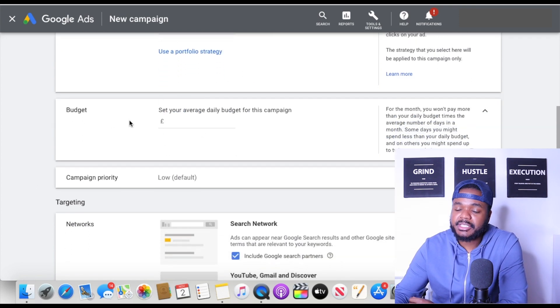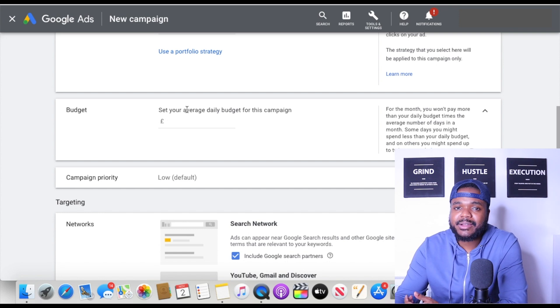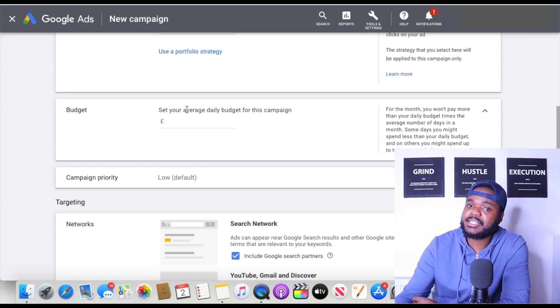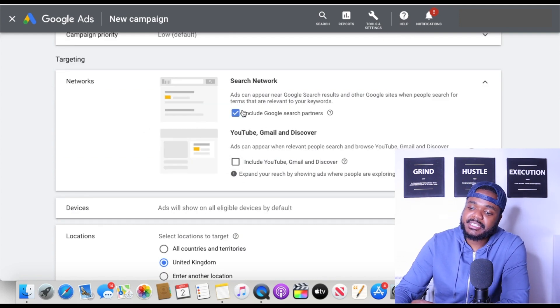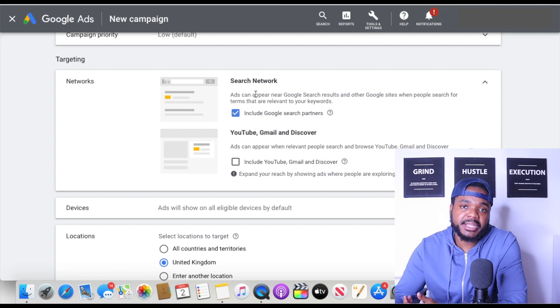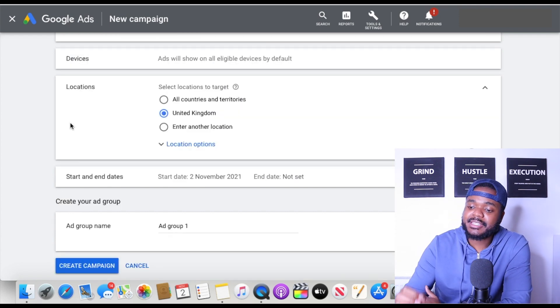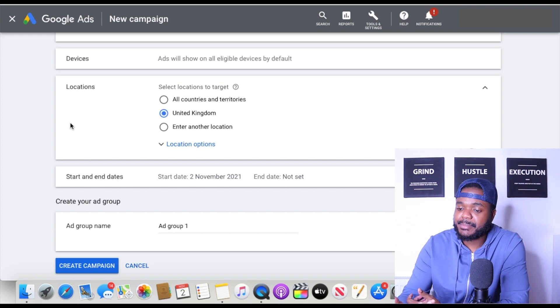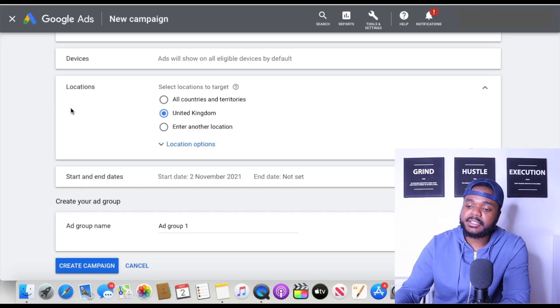The next thing is your budget — this is your daily spend limit. When it comes to the average daily budget, I always start off really low: around two to three pounds. See how the campaign does, then increase it over time. I'm going to enter three pounds. For targeting, I always remove the display network option initially and only select Search Networks to see how the campaign does first. For location, select where you're primarily selling — I'm going to select United Kingdom.